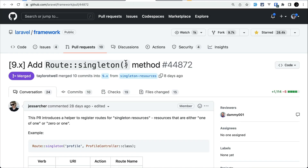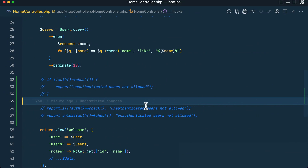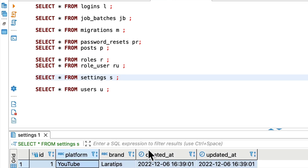As we already know, there is a resource method on the Route class, but now there is also singleton. This singleton route can be useful if there is only one resource available. Let me show you an example.